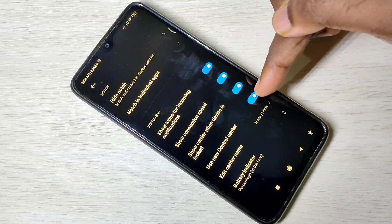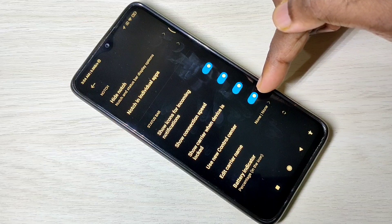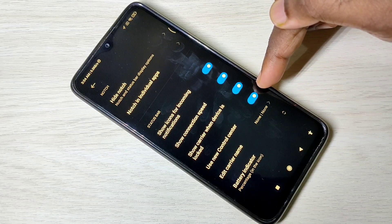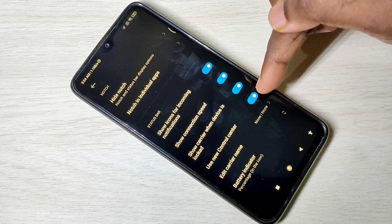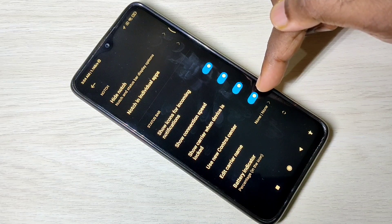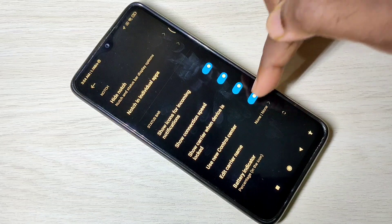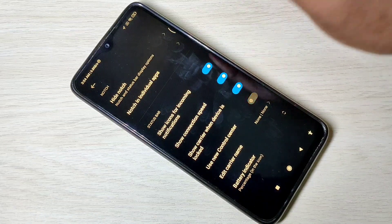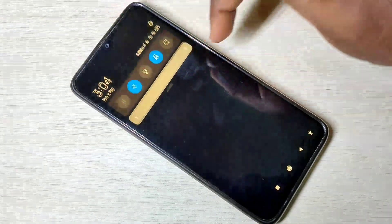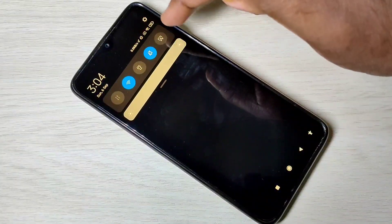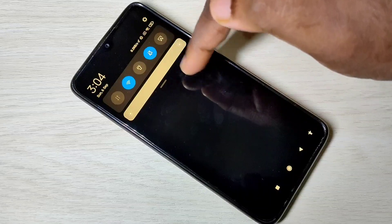Here you can see 'use new control center' — it's enabled now. Let me disable it. I have disabled the control center.